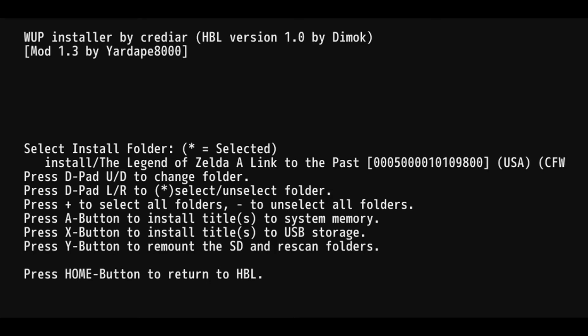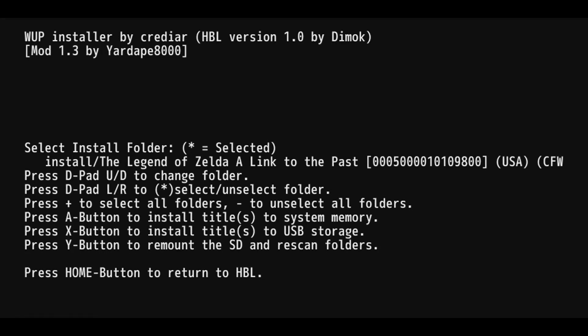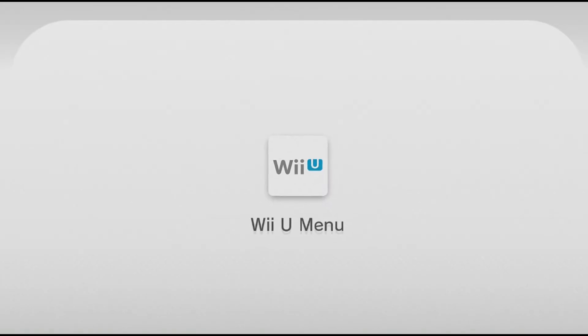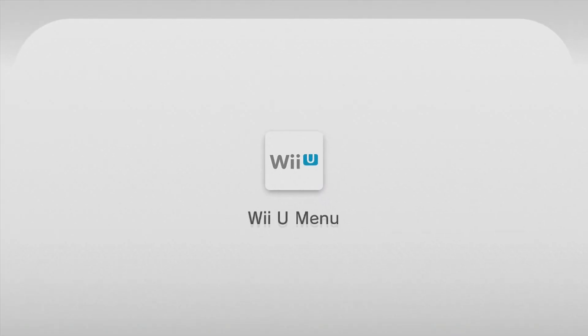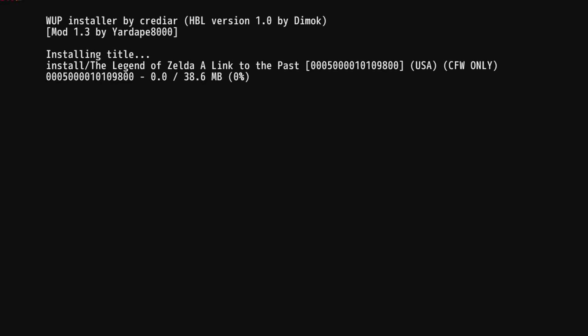You could click A or X on the gamepad. Click A to install it on your system memory and click X to install to USB storage. I'm gonna choose USB storage because - actually no, I'm gonna install to my system memory because I'm pretty sure Zelda is a really small file. So we're gonna try it out. It's gonna be installing it depending on the size of the game you chose. It's gonna take a while, but Zelda is really small, so it's gonna stop pretty fast. I just chose a really small game for an example.